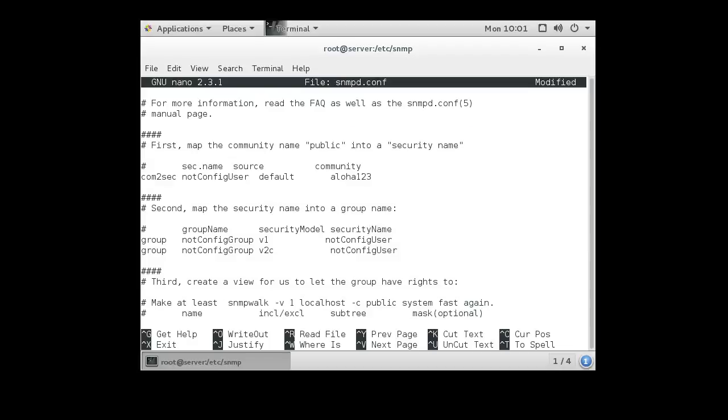If you want to disable some of the protocols, you can do that as well. There's version 1 and version 2c. Let's go ahead and disable version 1, even though we might need it.